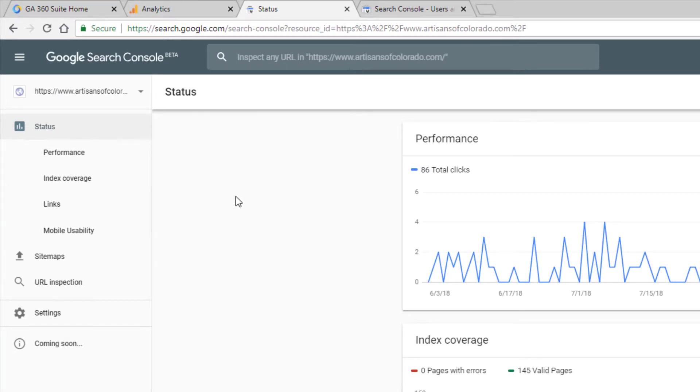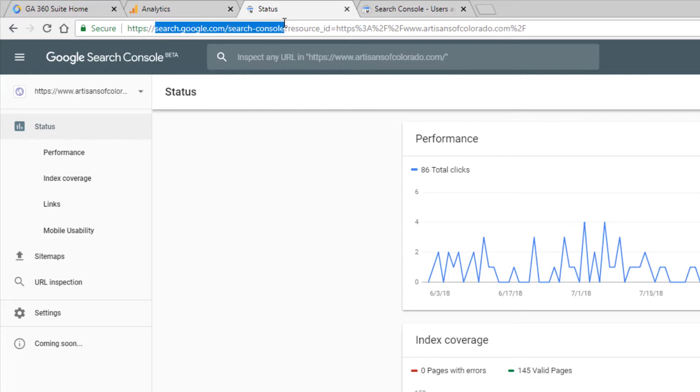Now you can check to see if you have access to the new version by going to this address up at the top which is different than the old days. It's search.google.com forward slash search hyphen console.